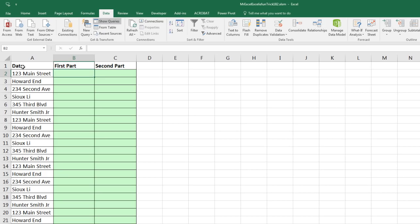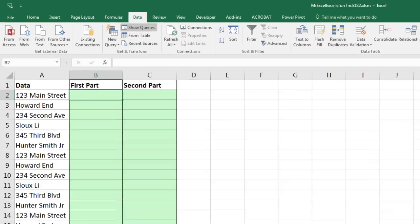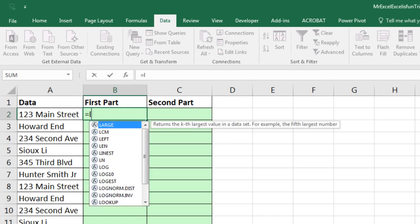Look at this. The pattern, just like MrExcel used over in Flash Fill, is everything before the first space and then everything after. So I'm going to use the LEFT function.